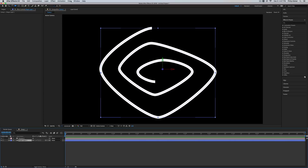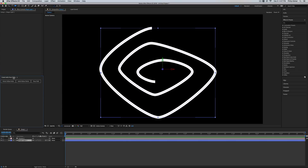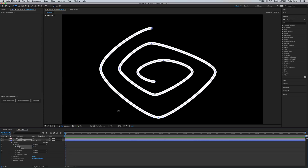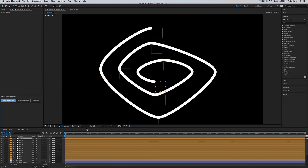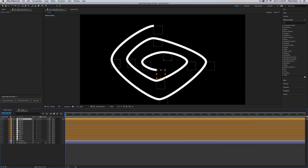Now, in CC 2018 we have a new option called 'Create Nulls from Paths.' That's under your Window option — turn that on and you get three options. I'm going to do 'Points Follow Nulls.' With your shape selected, go into your shape path so all the points are selected, then click 'Points Follow Nulls.' That creates an individual null for each point of our shape, and each null affects that corresponding point.